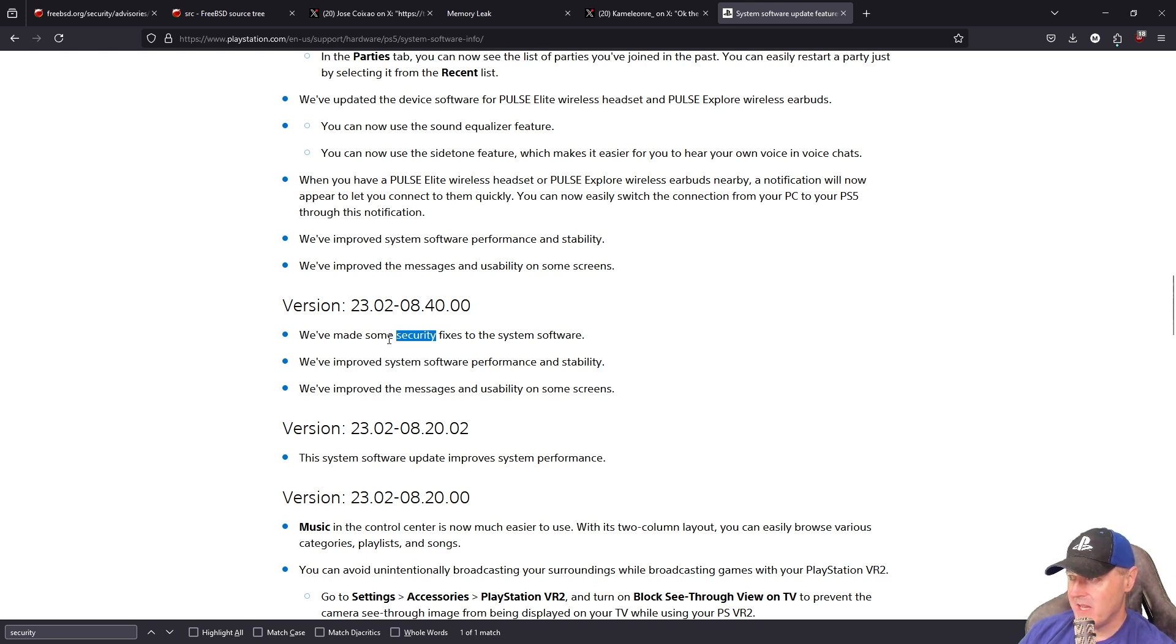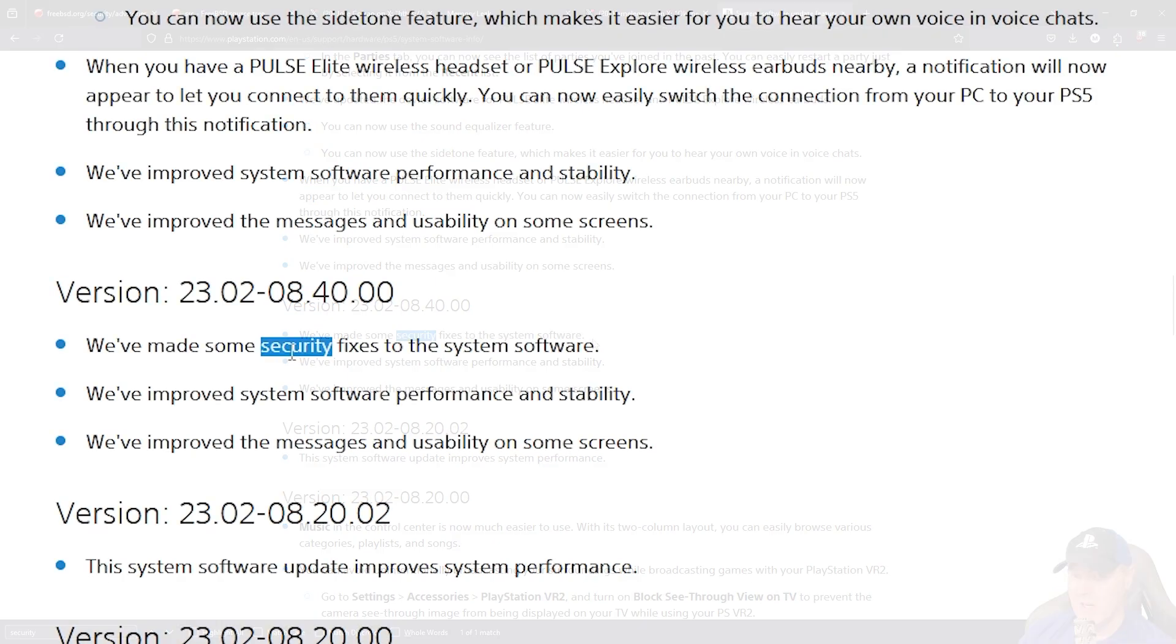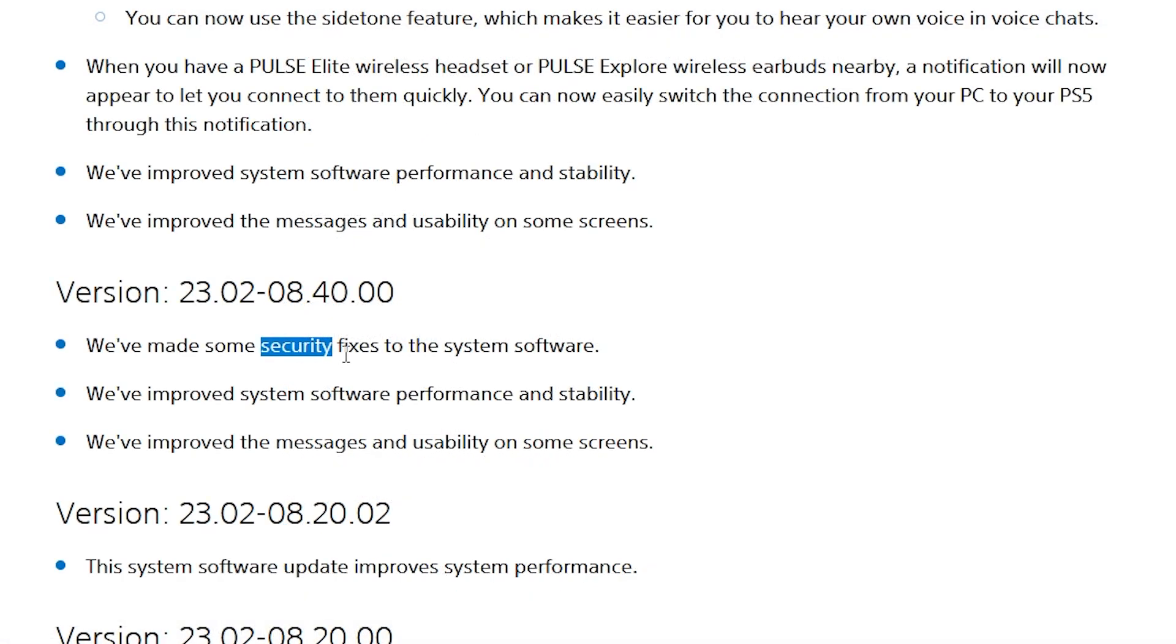It says we've made some security fixes to the system software. We basically know that this one was referring to PPPon, because if you're running 8.40 or later, PPPon won't work.